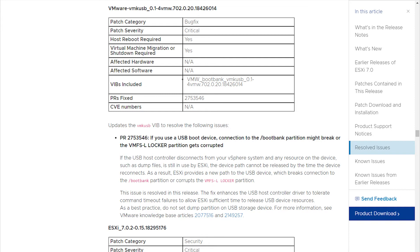As a best practice, it is recommended not to set the dump partition on USB storage devices. There is a workaround if you are unable to move directly to ESXi 7.0 update 2c to reduce heavy access to the SD cards by setting the ram disk to enable or create it if it doesn't exist.